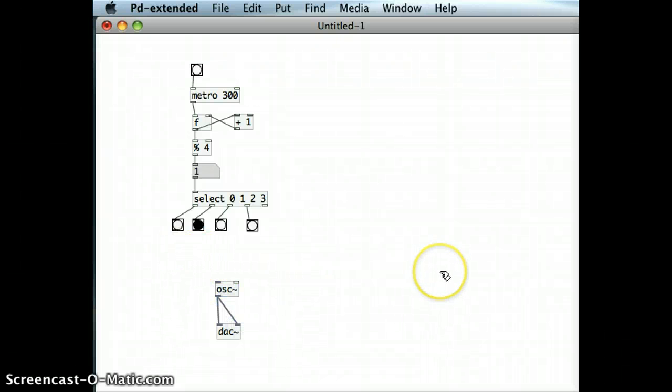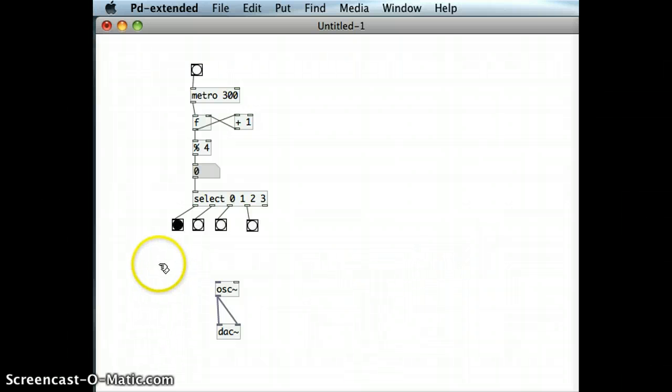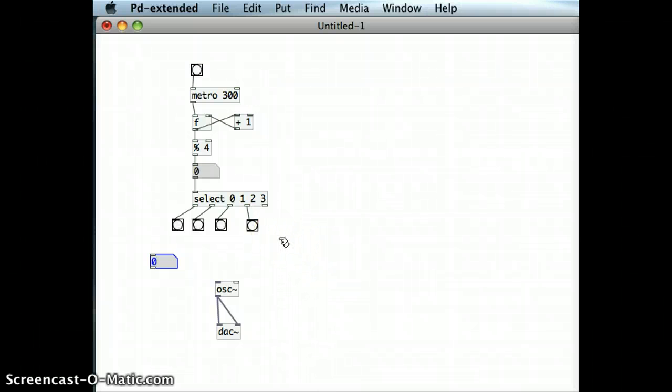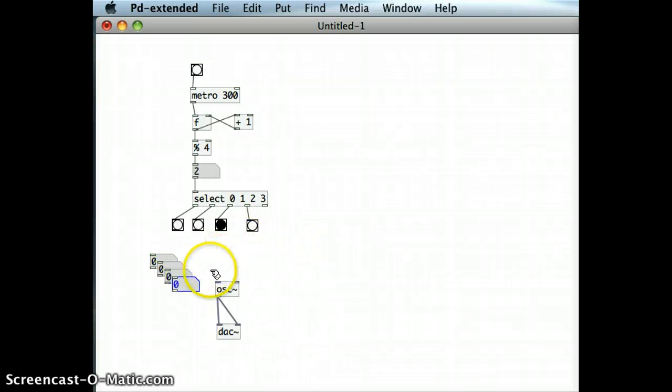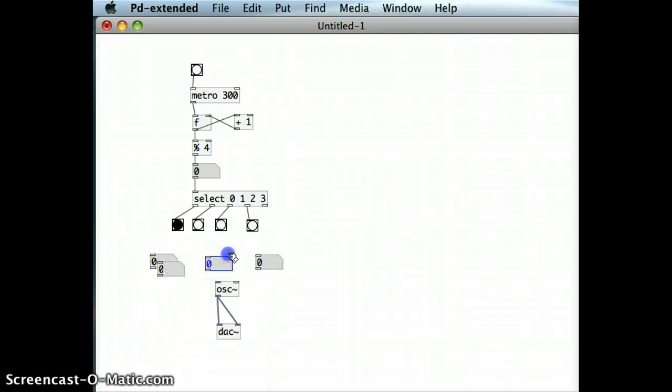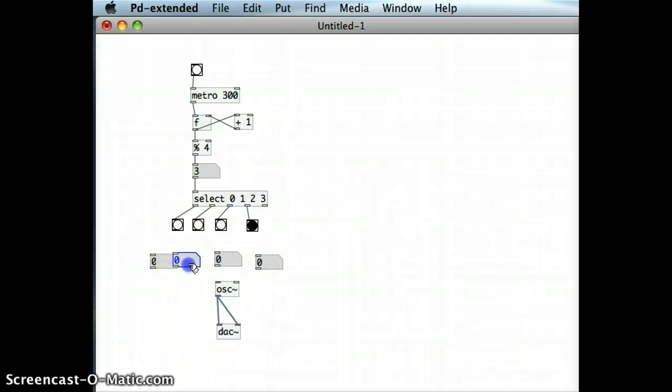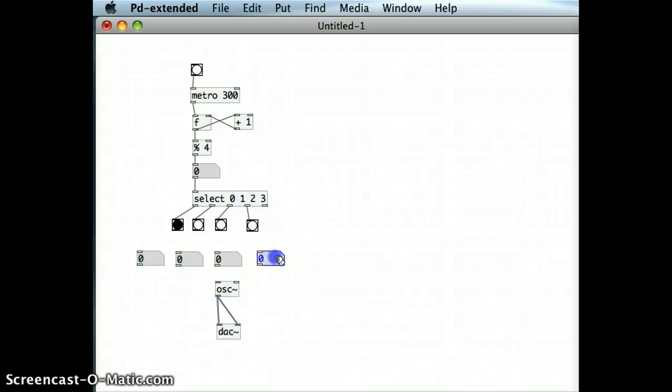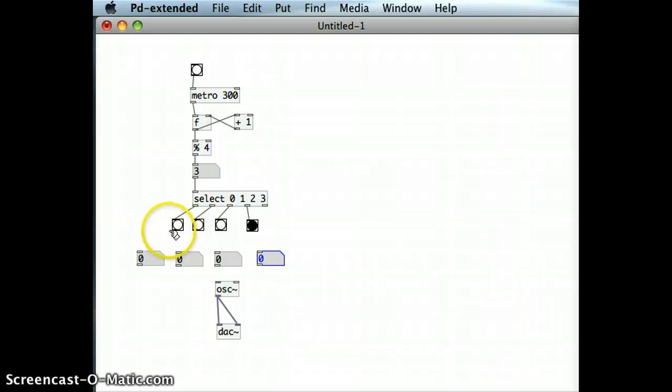And now I want the number boxes. I'll put in four of those, one for each of the different bangs coming out of the select object. And I'll just put them into position.